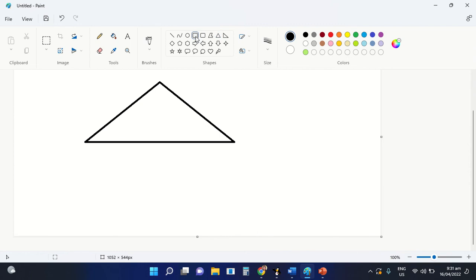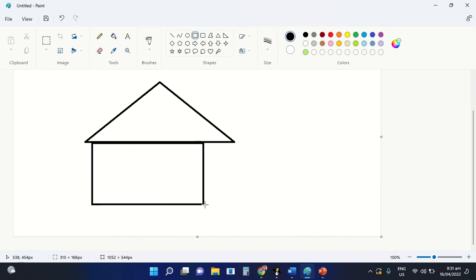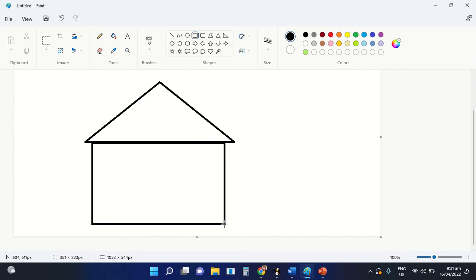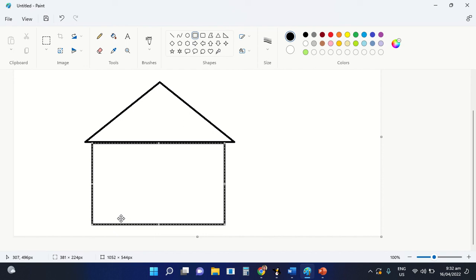Next, we are going to insert the body of the house, which is the rectangle or the square shape. Just select your needed shape and after that, proceed to the area where you are going to insert the shape. Then again, drag it down for you to be able to see the shape that you have selected on the shape group command.